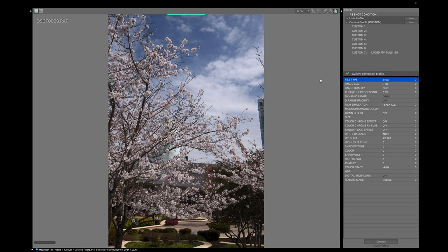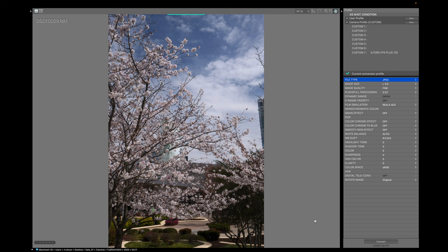So once you hook your camera up and turn it on, you want to open Fujifilm X Raw Studio and you'll be led to a screen like this. Now over on the left, you should have where your file system is and on the bottom, you have the photos that are in that folder. I went ahead and minimize those so that we could focus over here.